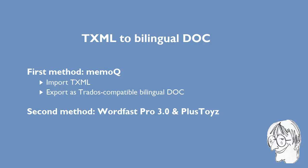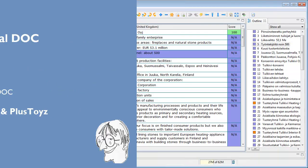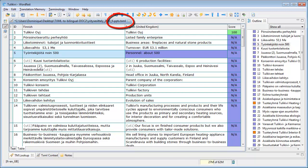So let's switch to Wordfast Pro version 3. Here, I have a PowerPoint document that was translated from Finnish into English, so I have a bilingual TXML.